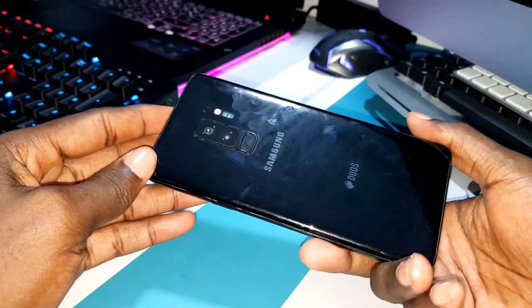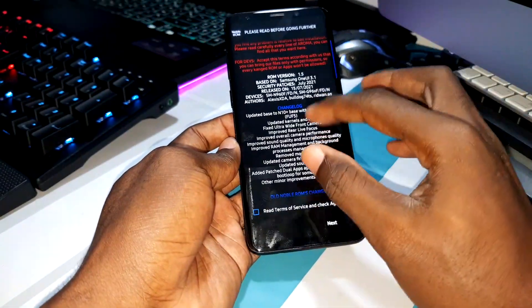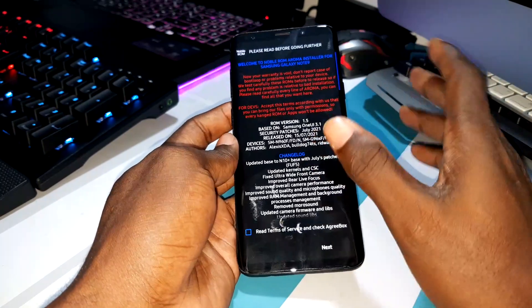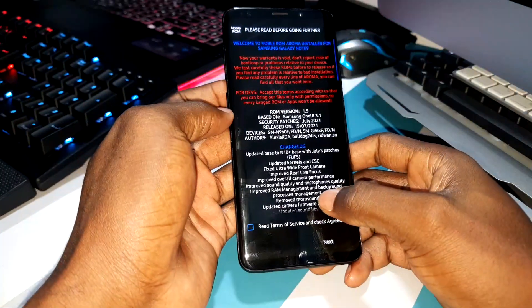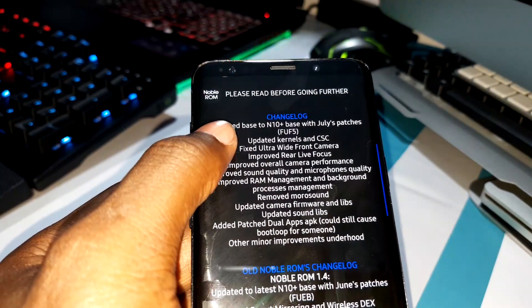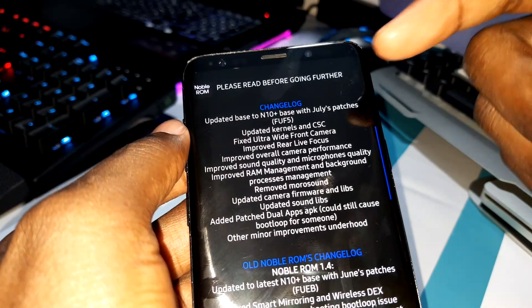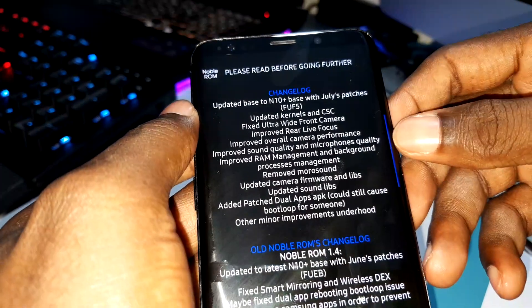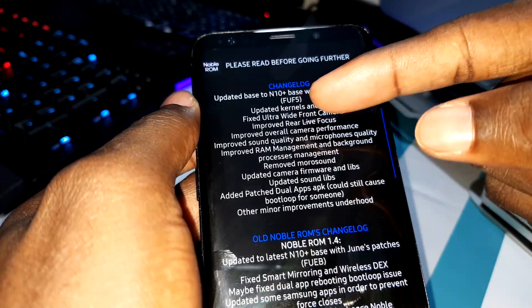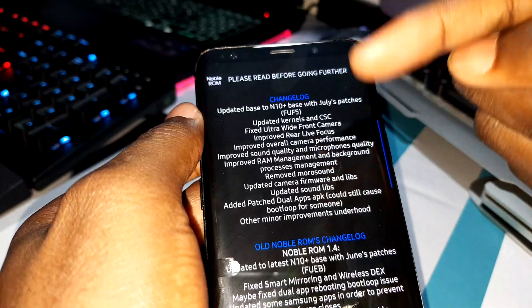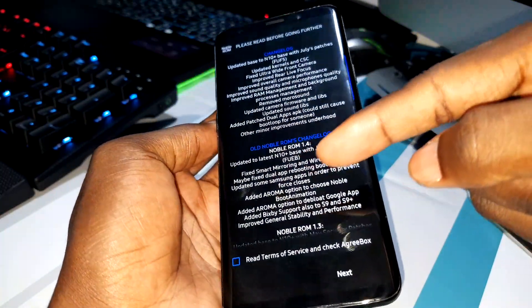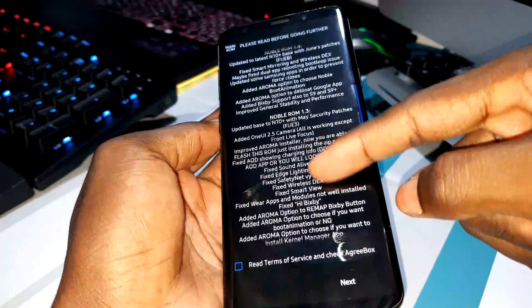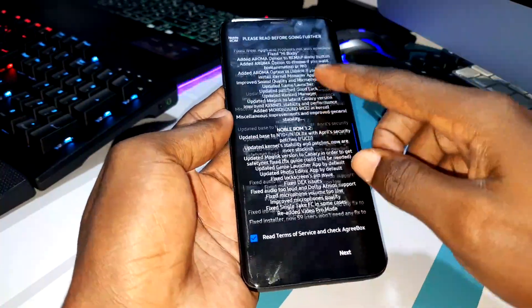I have the Exynos version. I'm not sure if you can install this on the Snapdragon version, but you can test it if you're ready. Looking at the changelog — Changelog Update, Bixby 2, Note 10+. You can see July patches — not bad — and some new features: Fix Ultra Wide Front Camera. You can also see what was in the preview versions, version 1.4, version 1.3 — all versions are here.